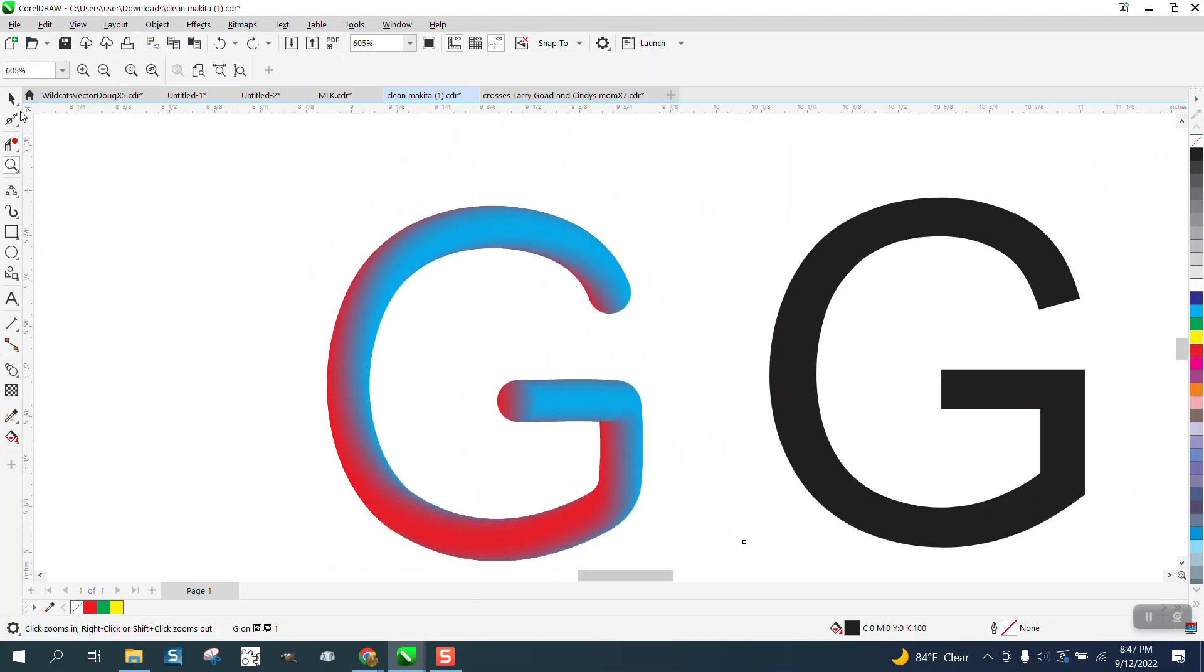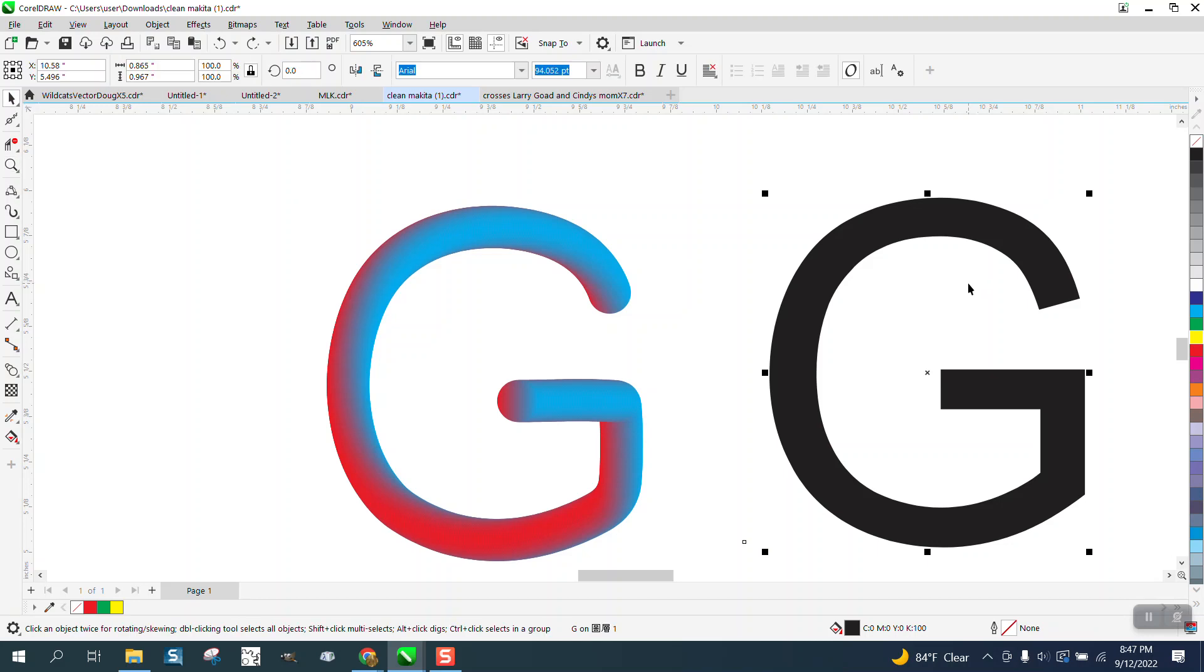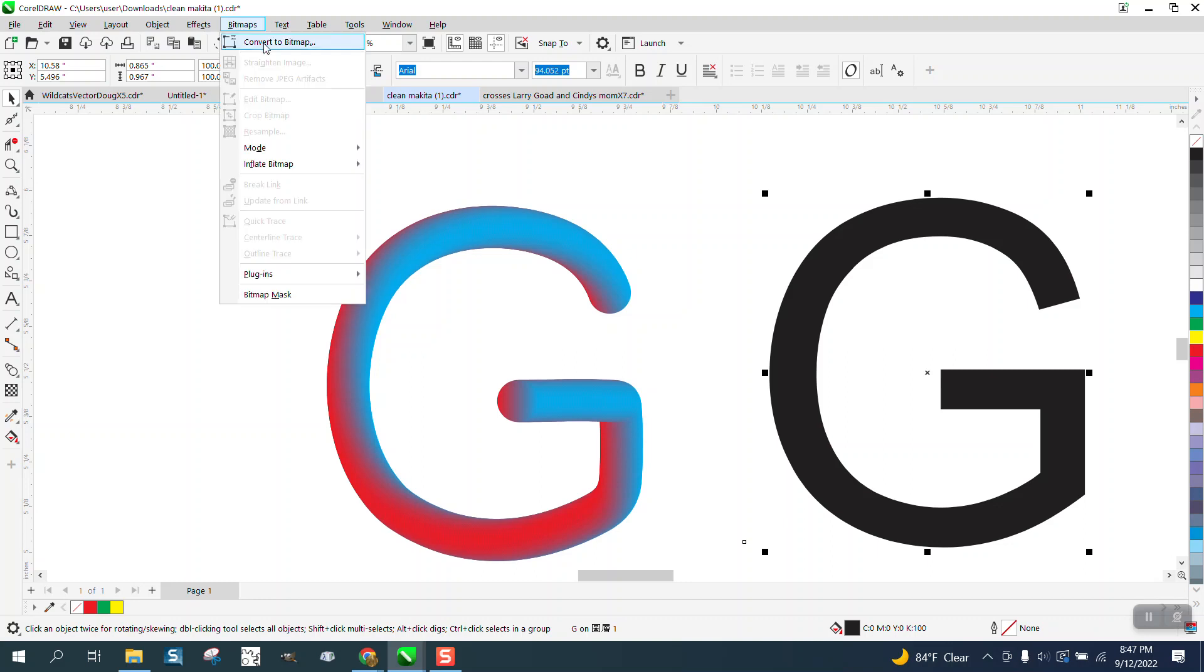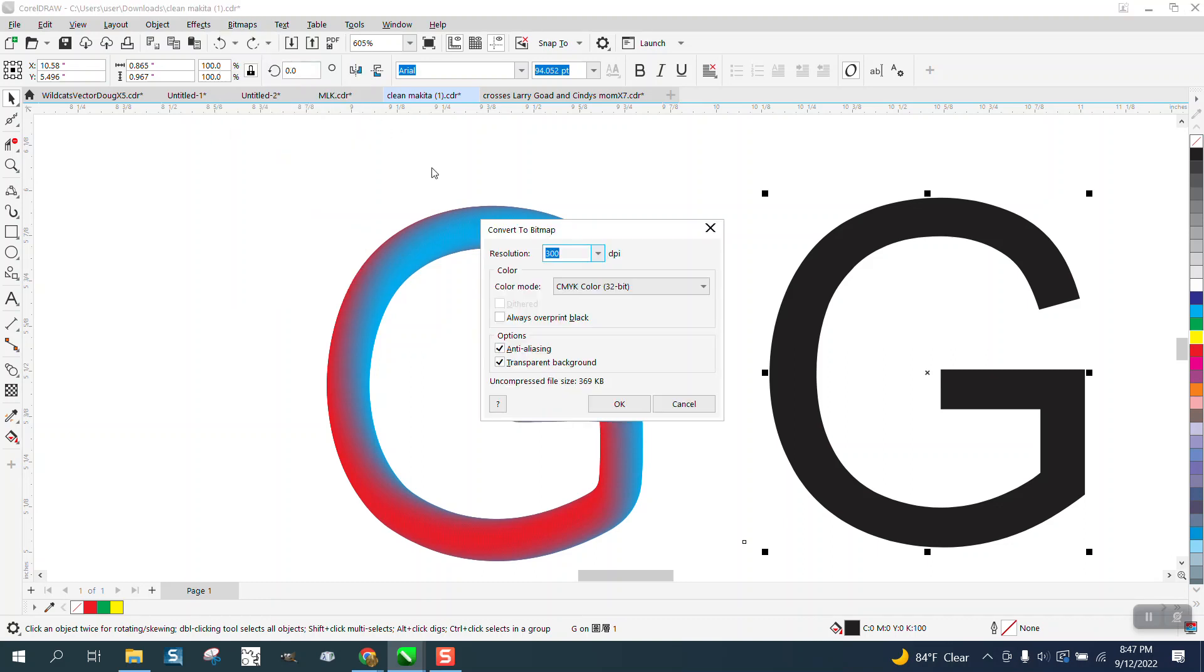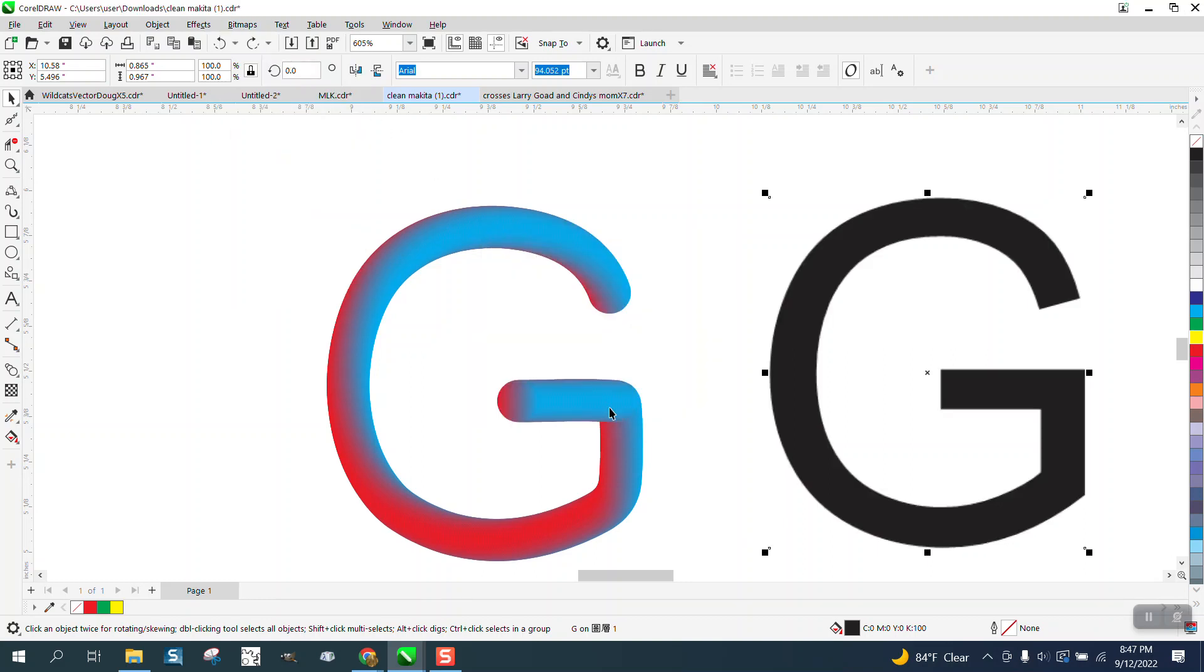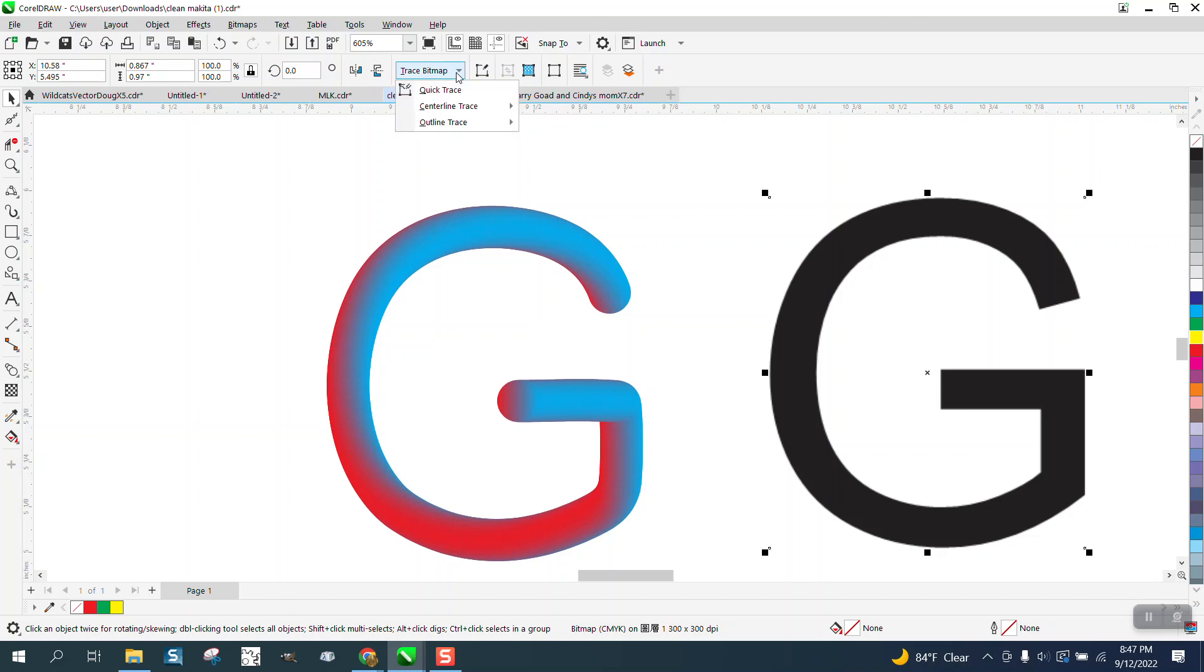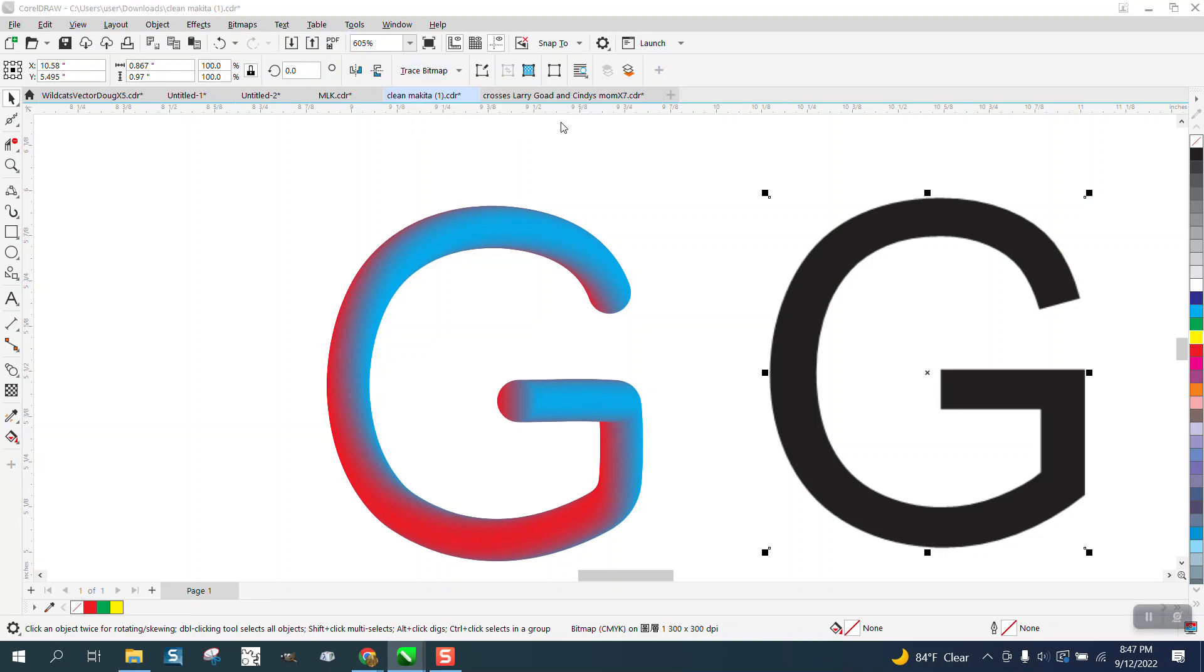Pretty cool effect. So let's take this. This is a text, this is Arial. I'm going to go to bitmaps and convert it to a bitmap so we can trace it. Now when doing that, I'm going to go trace, centerline trace, line drawing.